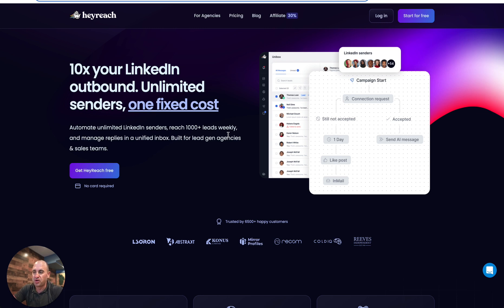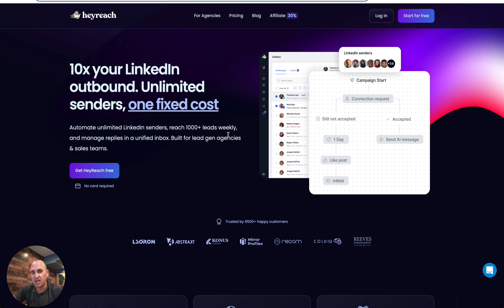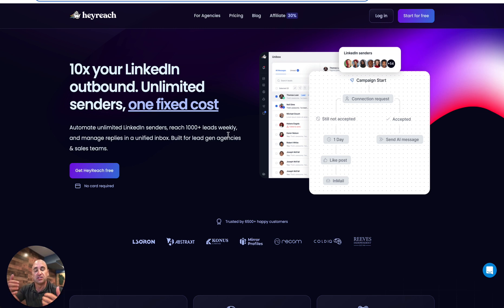HeyReach is a hundred percent cloud-based to where you can scale and automate a lot of your processes and outreach sequences, not only you but for your clients as well. And you can also 10x it through multiple LinkedIn accounts, so not only can you use it for yourself and other employees and things like that, but for your clients.